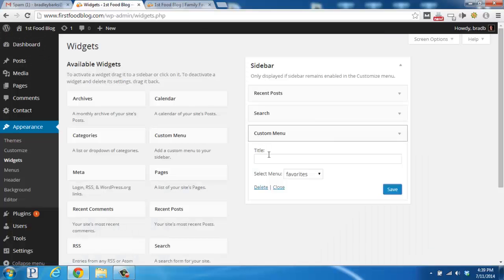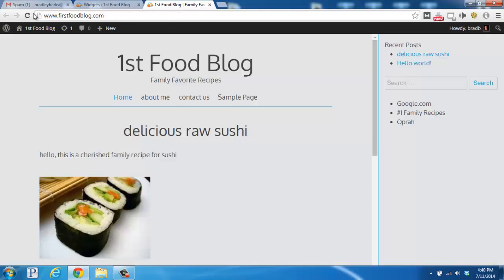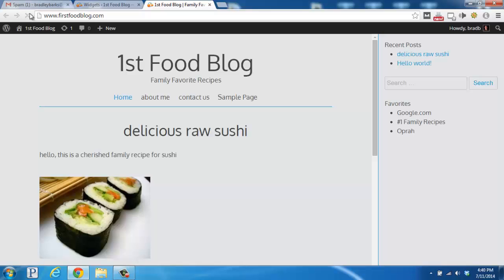If we'd like to give it a name, we can go back and add a quick title that says favorites. Click save again, go back to the blog, refresh, and we've added a favorites sidebar menu section with three links.